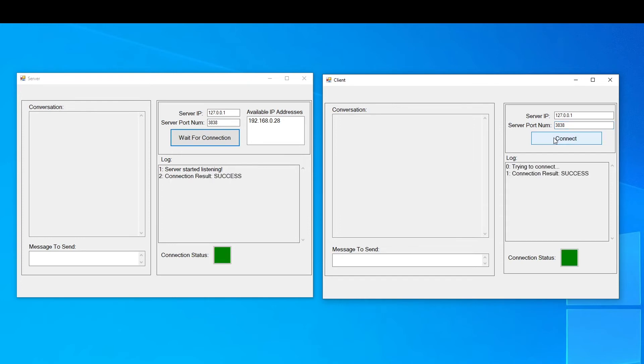Now, since the connection has been established, I can send and receive messages between the client and the server.